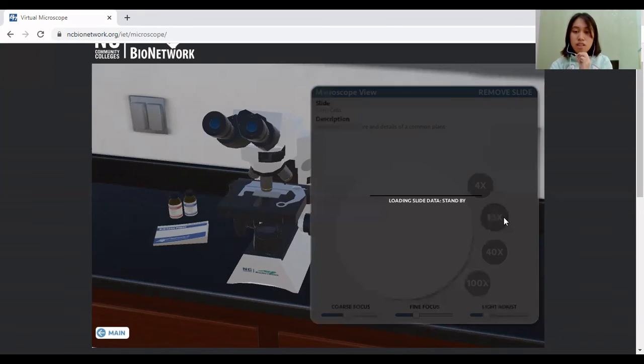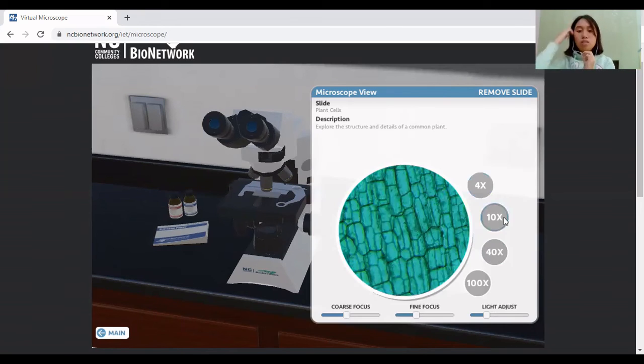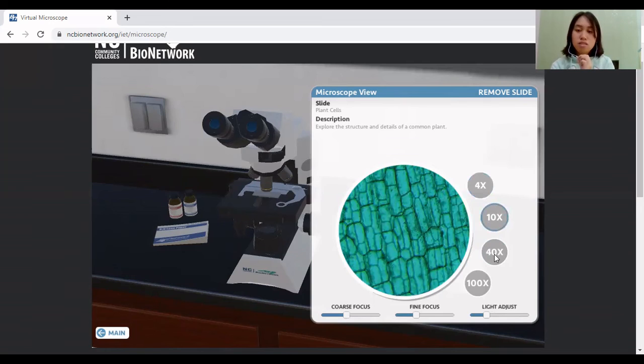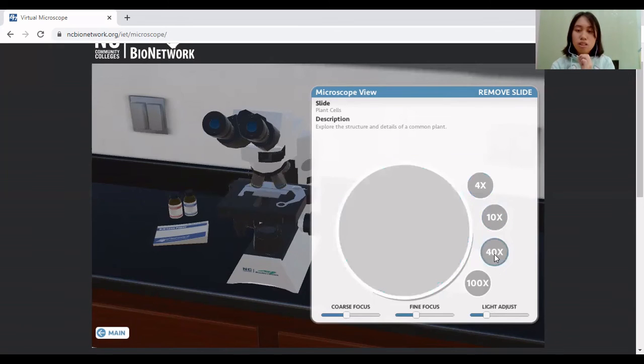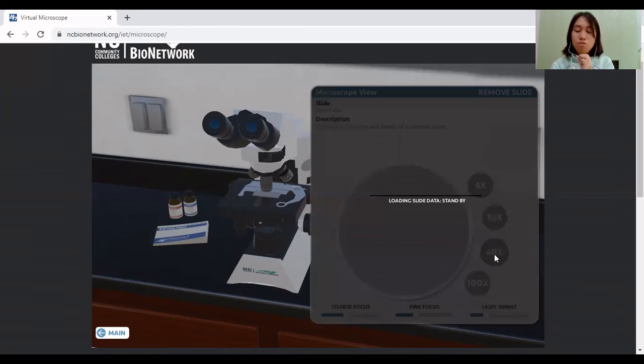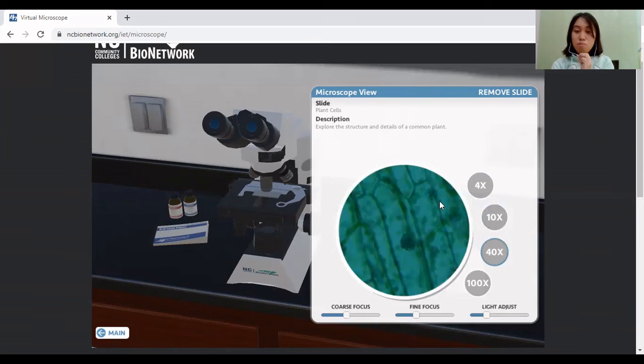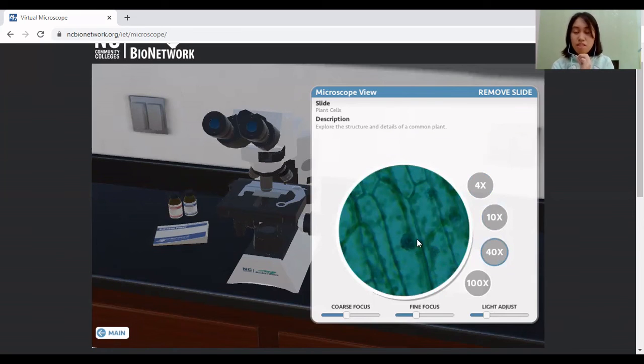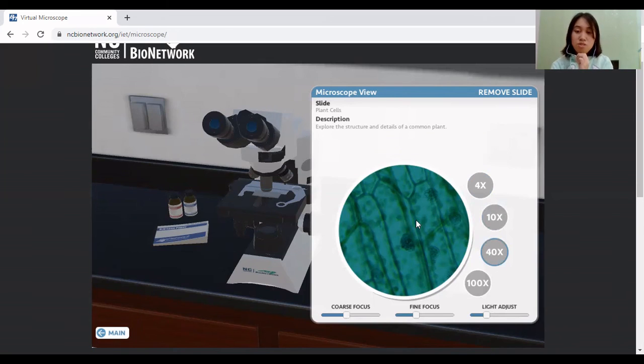For 10x, it will look like this. And for 40x, 40 times closer. It's a more closer view of the cell. So you will see the little components on what the cell composes at the same time.